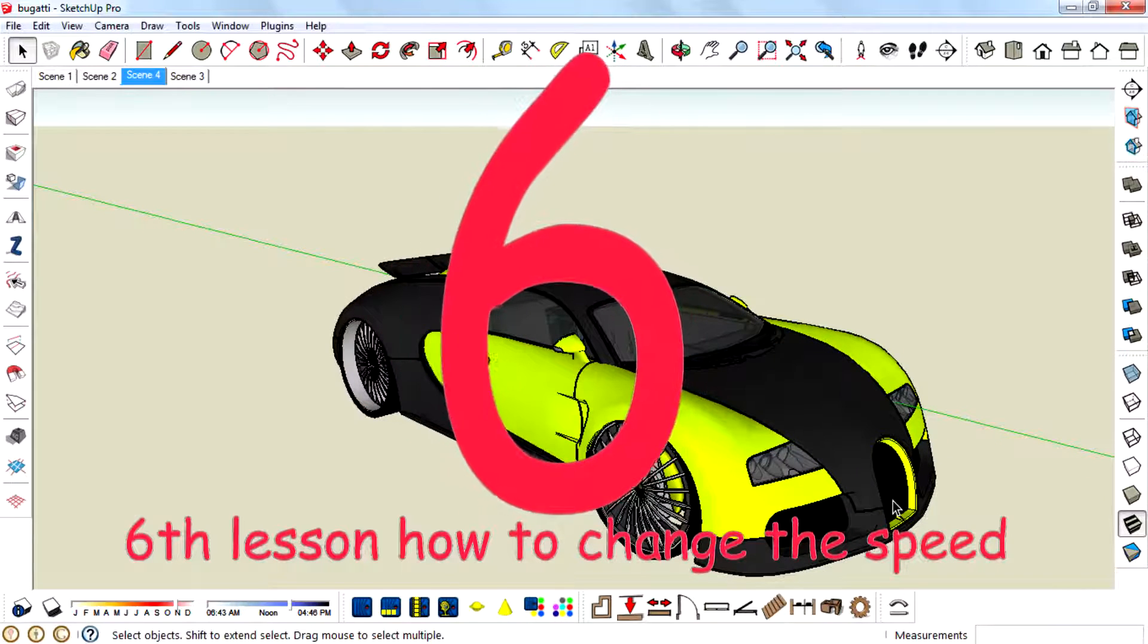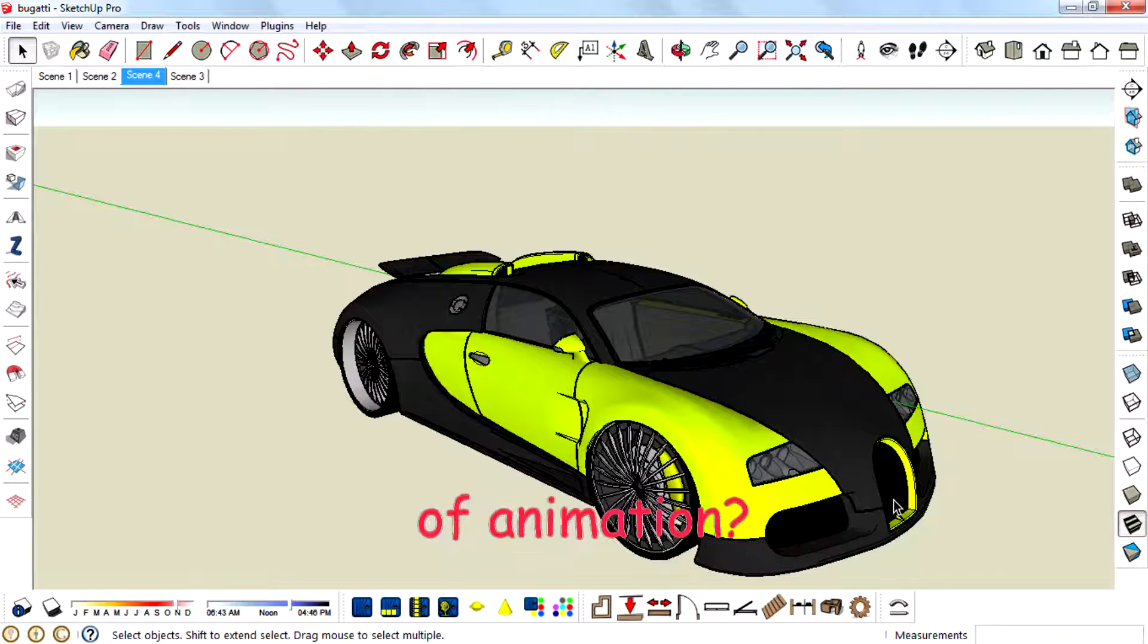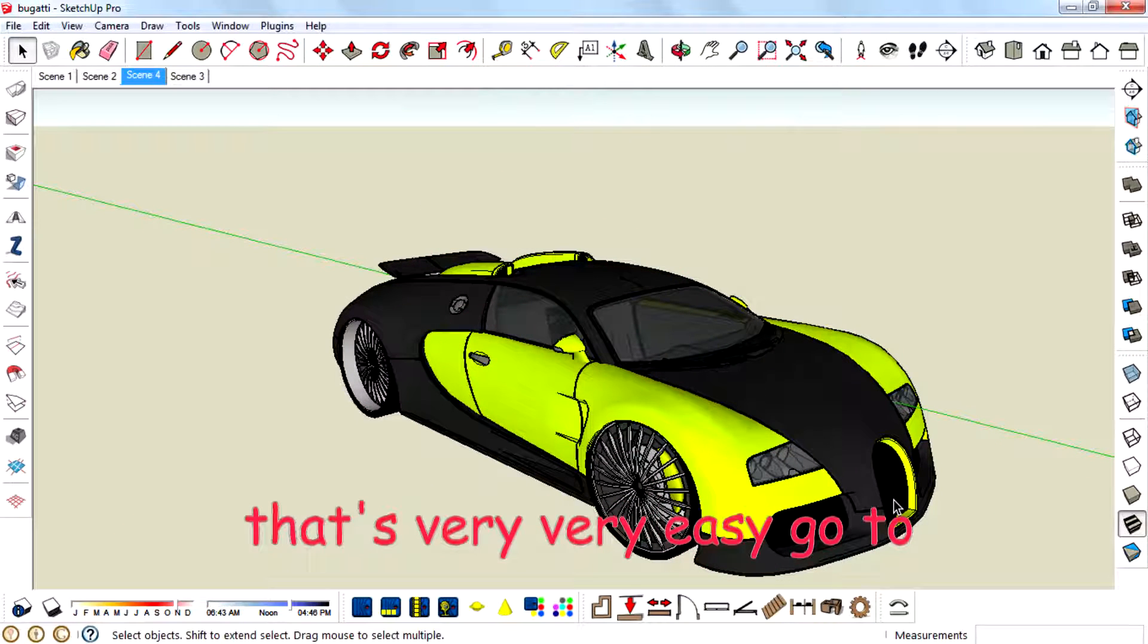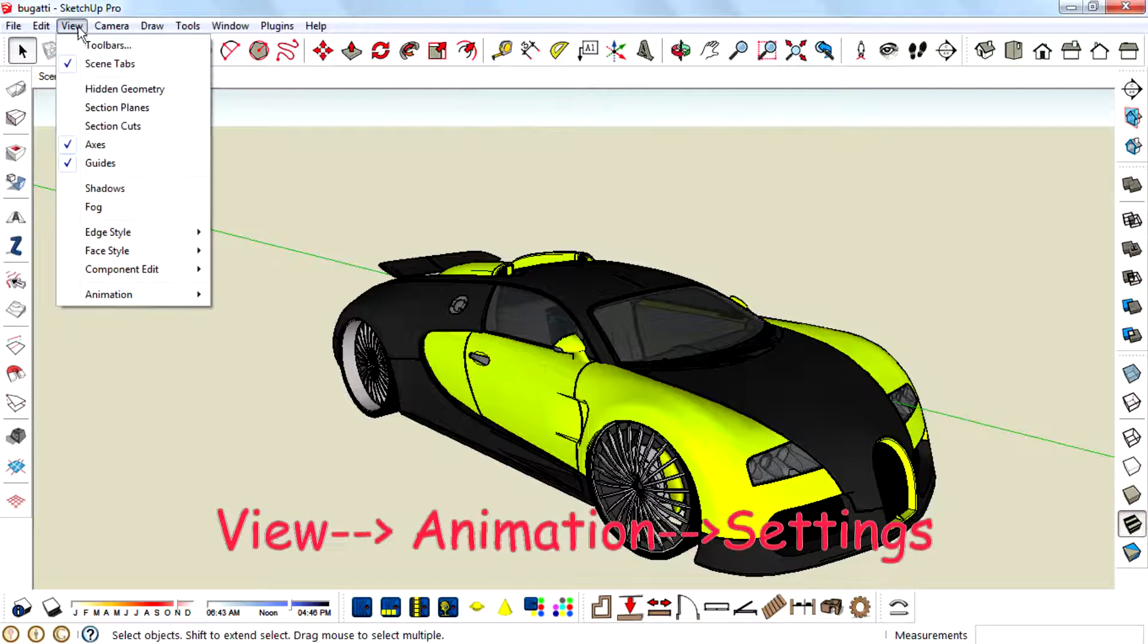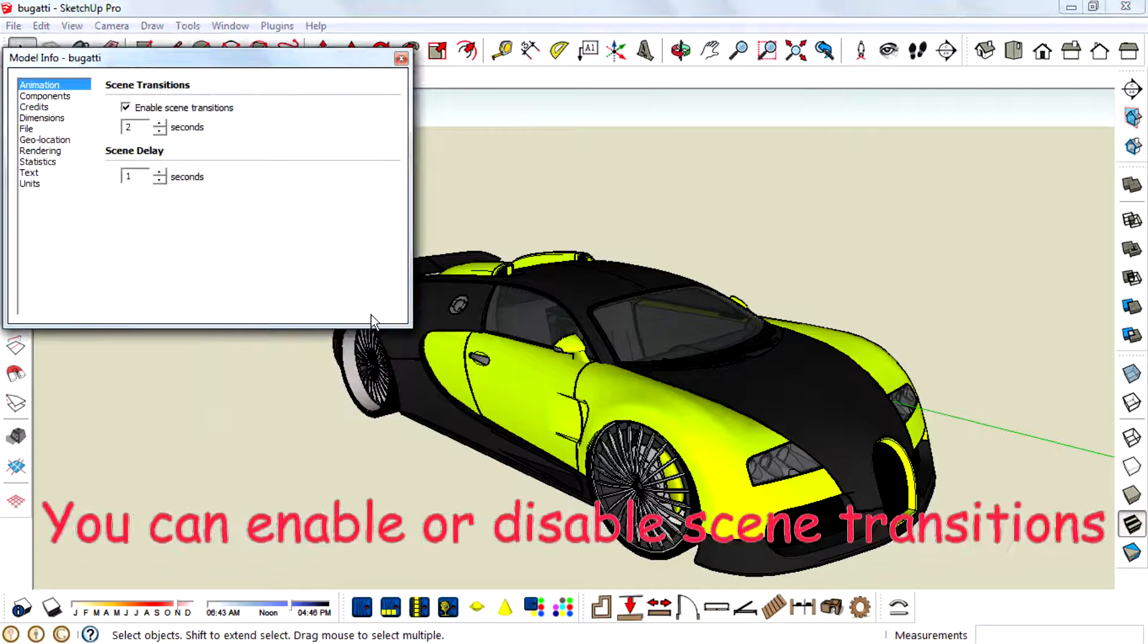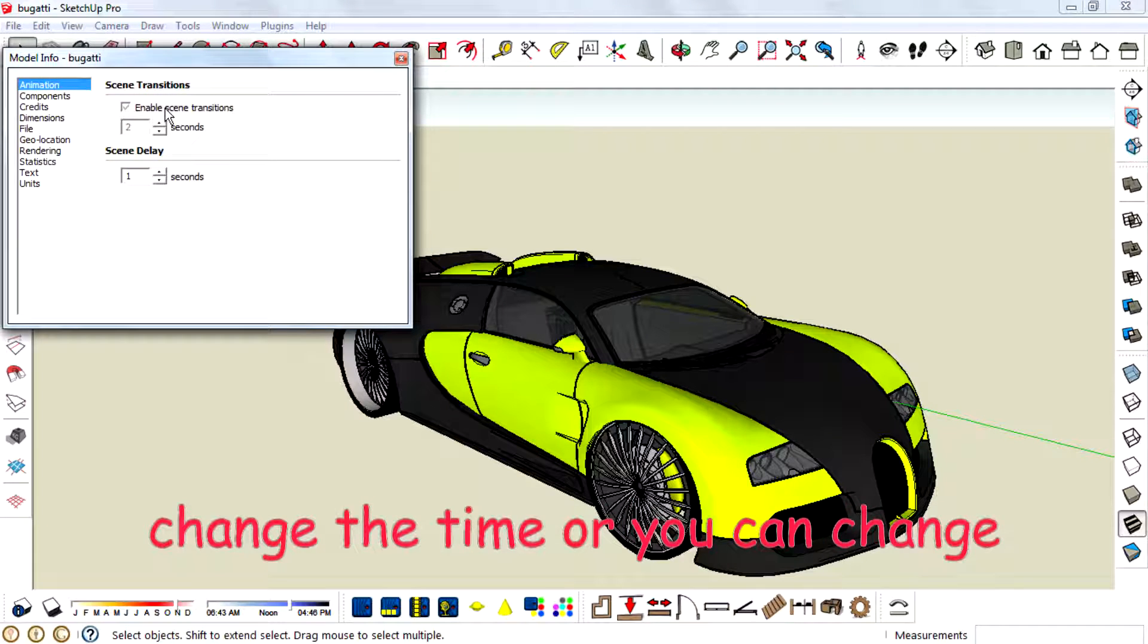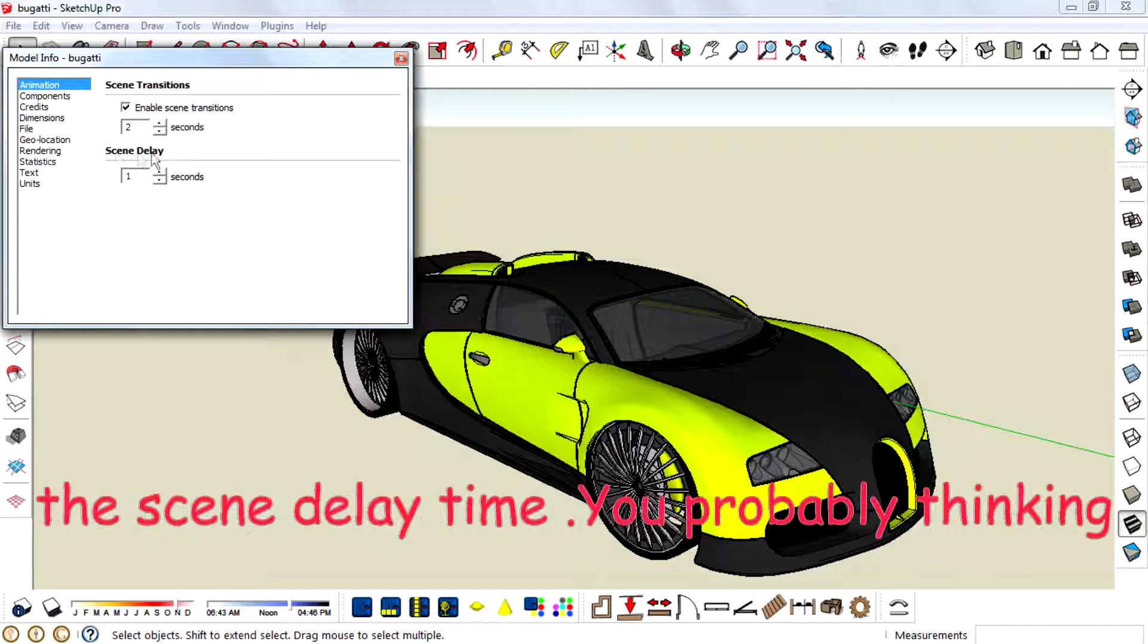Sixth lesson. How to change the speed of animation. That is very easy. Go to View, Animation, Settings. You can enable or disable scene transition. Change the time or you can change the scene delay time.